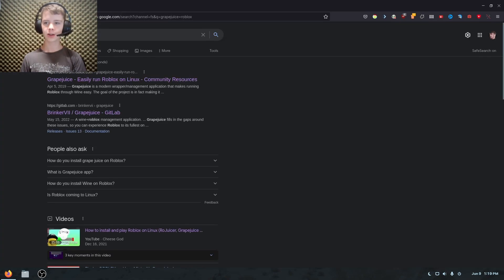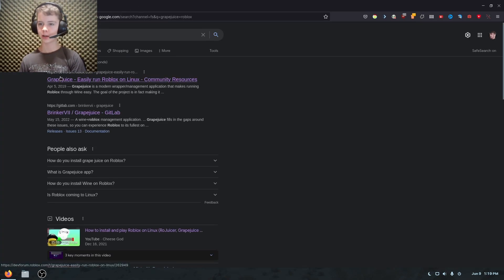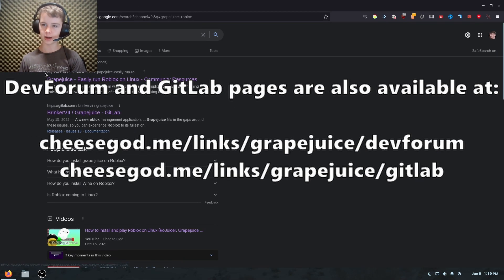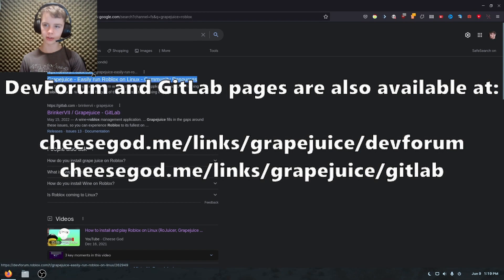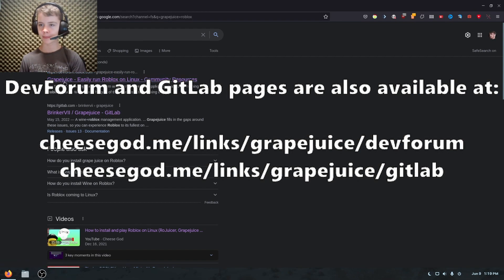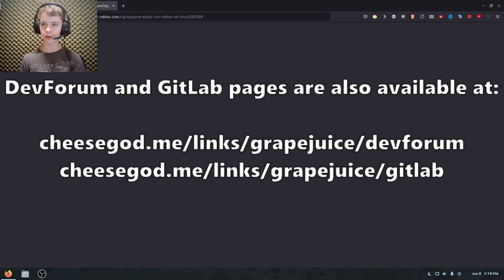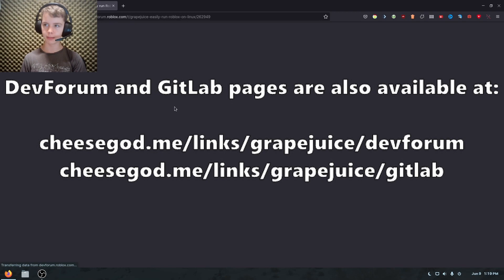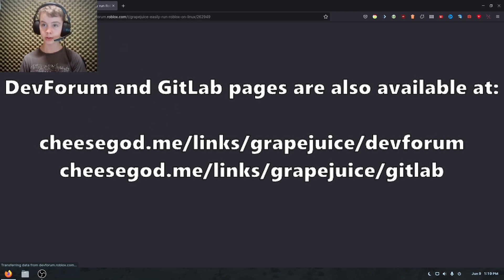So if you search grape juice Roblox, or go to the link in the description, then first of all you'll see this dev forum page, probably. This will give you more general information about what grape juice is and how it works. And then this page right here, this GitLab page, will basically have all the code.